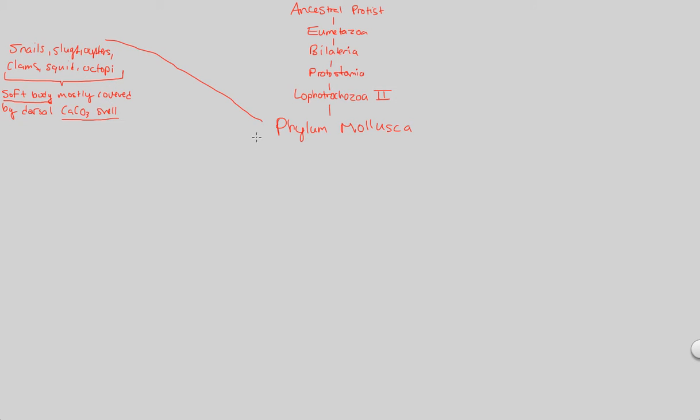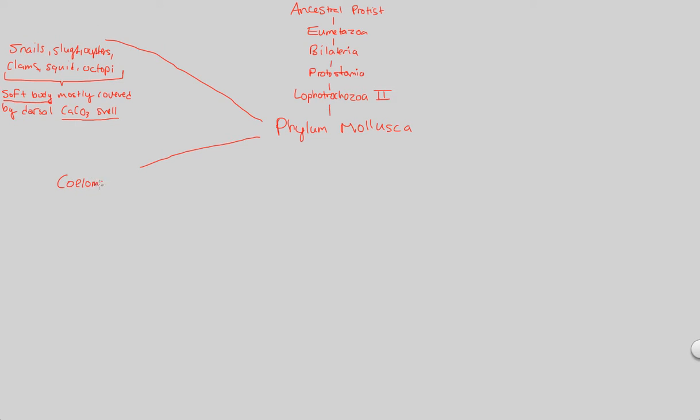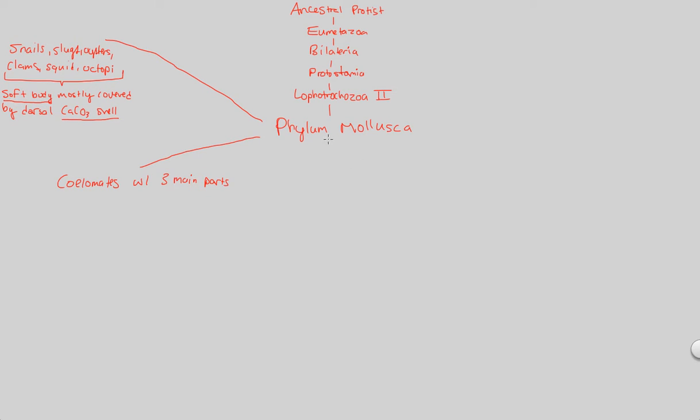Now, another major thing to understand about mollusca is their tissue structure, specifically embryonic tissue structure, and how it relates to their future development. First and foremost, these guys are all coelomates. So they have this true cavity. The coelomates are specifically going to be with three main parts to remember. You need to know all three parts. And so these three main parts will be within everybody who is a mollusk of this phylum.